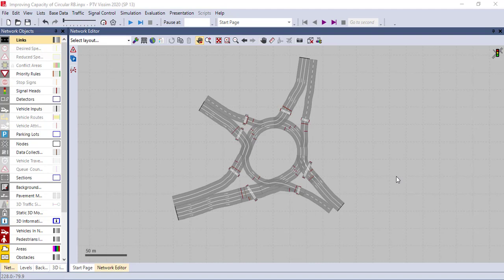When you are calibrating PTV Vissim, you are replicating the field conditions in the software. There are numerous calibration parameters that can be modified, which are categorized based on their characteristics. For example, we have driving behavior parameters, desired speed distribution, and acceleration or deceleration distribution. Today we are going to start calibrating PTV Vissim, which is the first step.